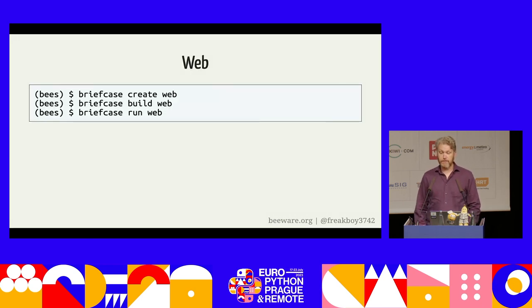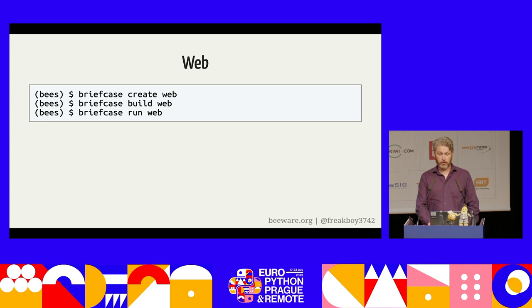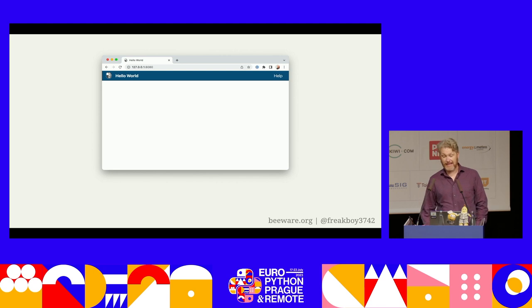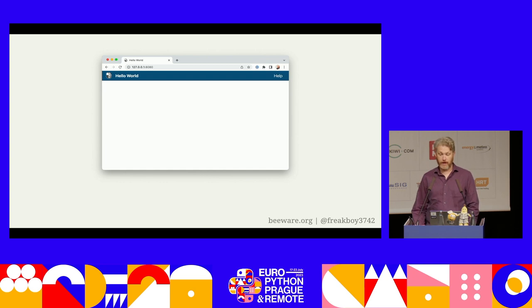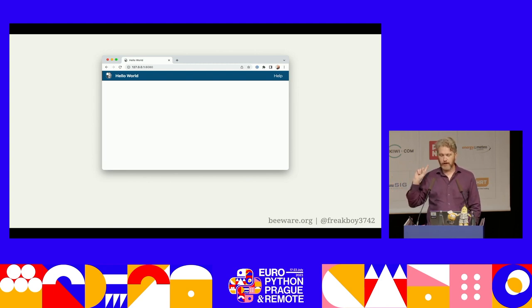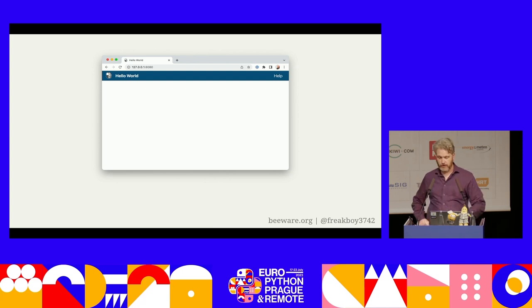For web deployment, add `web` to the commands we've run so far. Briefcase will start a local web server, open a browser, and you'll see your app rendered as a single-page web app. All the app logic executes in the browser — it's not server-side. It uses PyScript to embed a full Python interpreter in the browser and run your app's code there. Toga includes a web backend, though this is the Toga backend that needs the most work. If you have web skills and want to contribute, especially if you're here for the sprints, this is a place you could help.